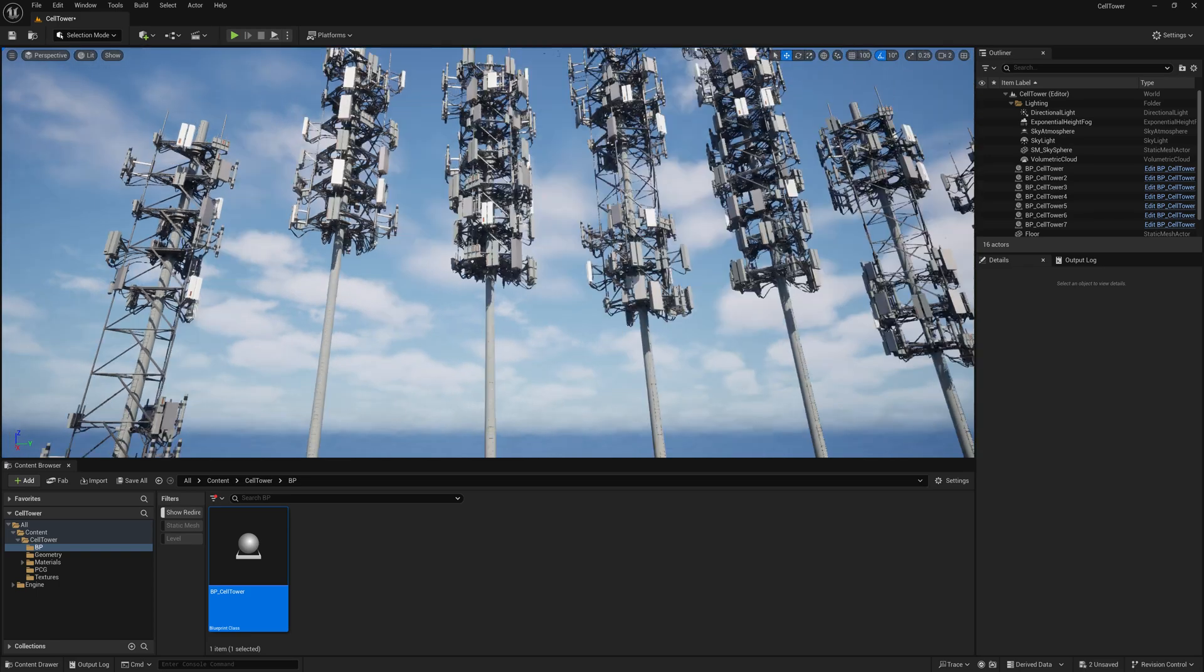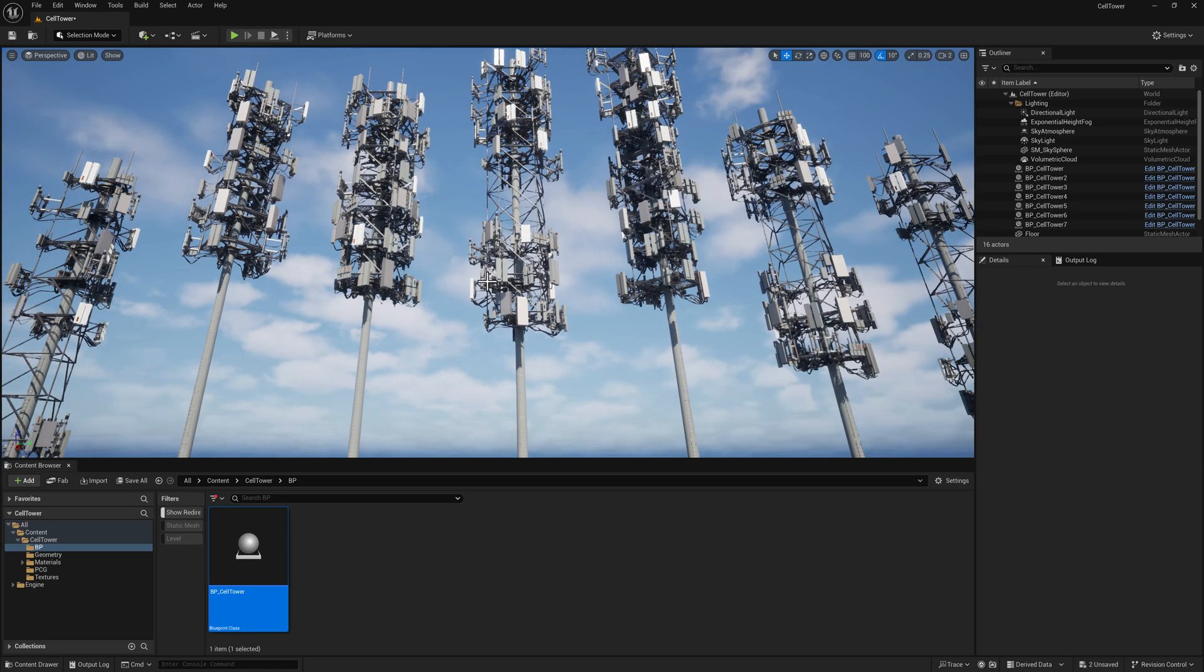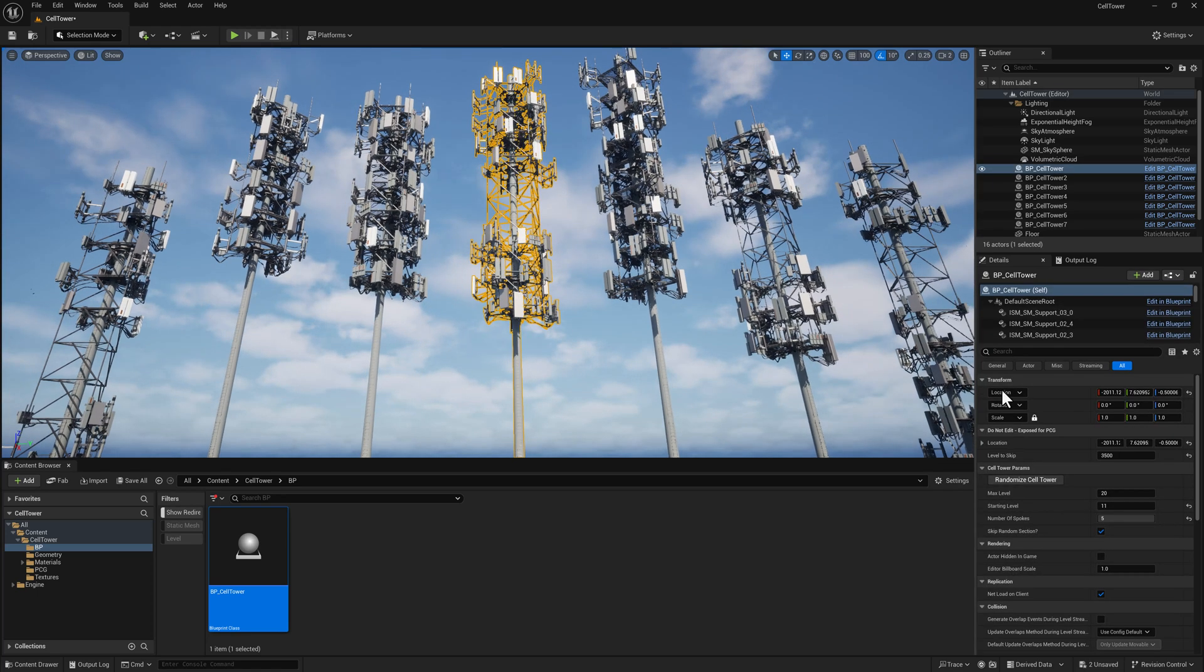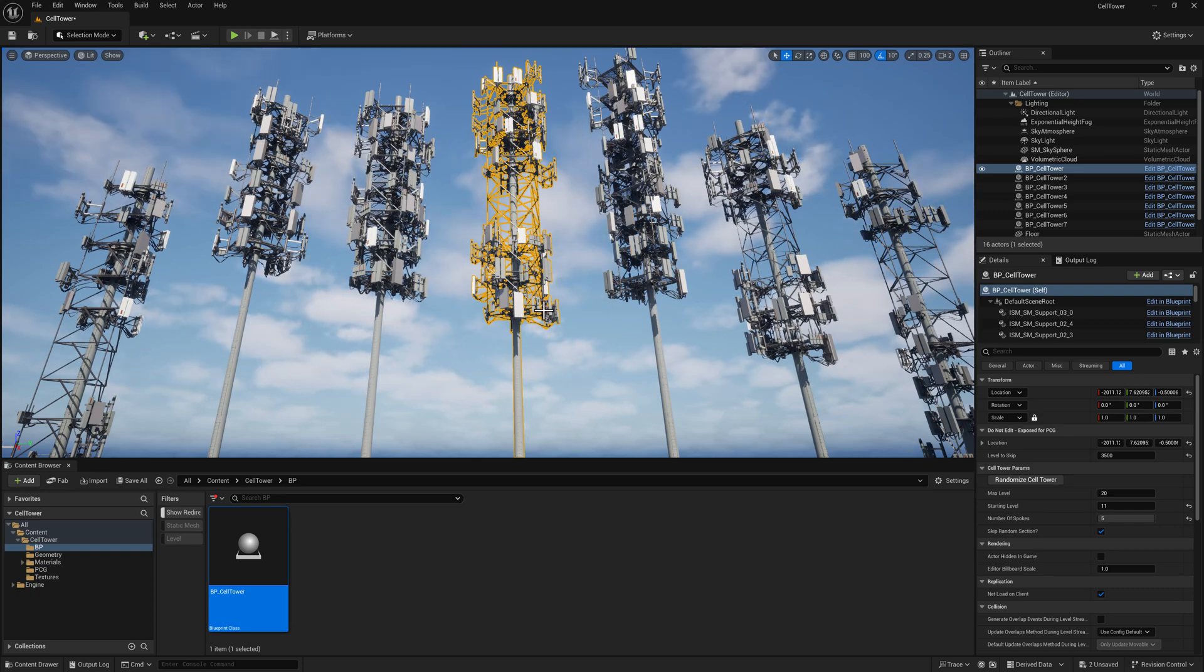It builds itself based on a few parameters: the max level, where we're going to start building the antennas, and how many spokes we're going to use.